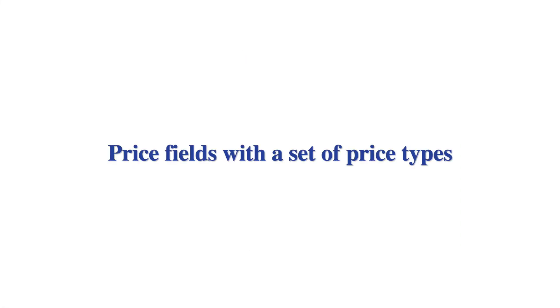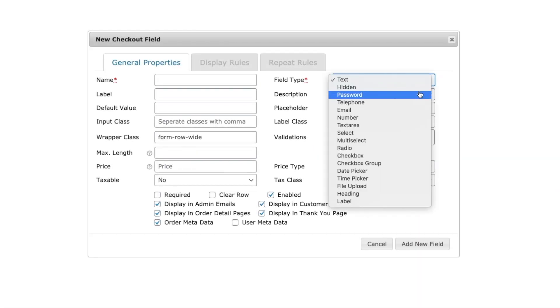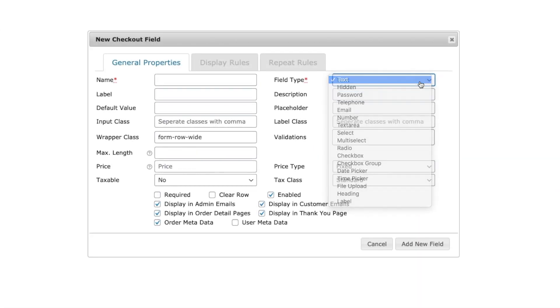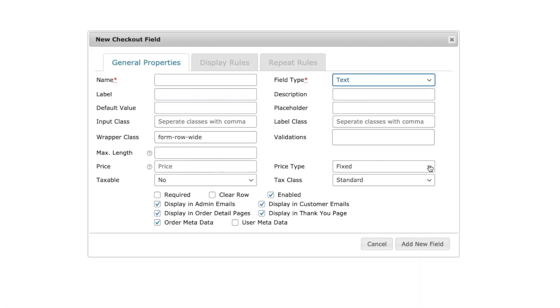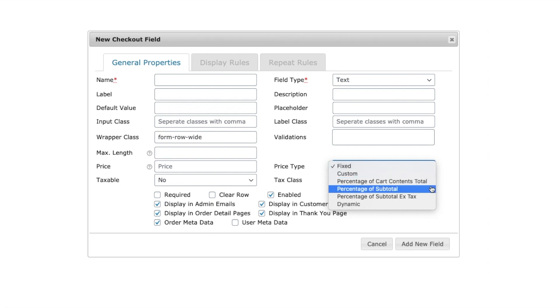Now, let's take a look at the price types provided by the plugin. For all the text input field types, the price types available are fixed, custom, percentage of cart total, subtotal, and dynamic.